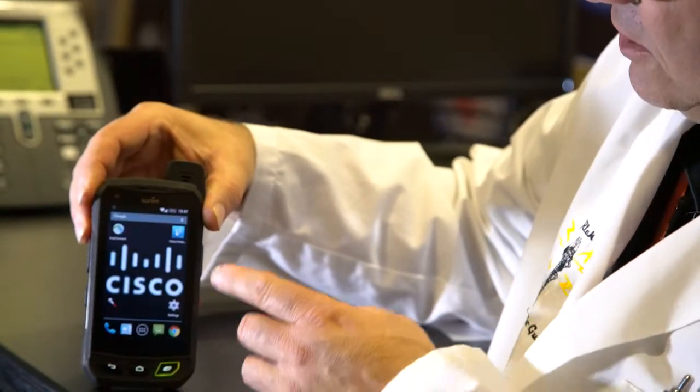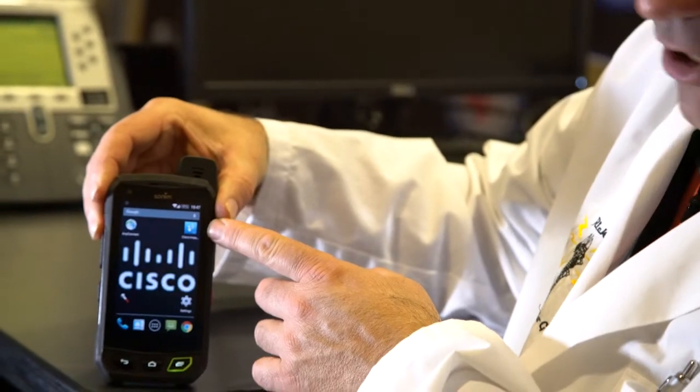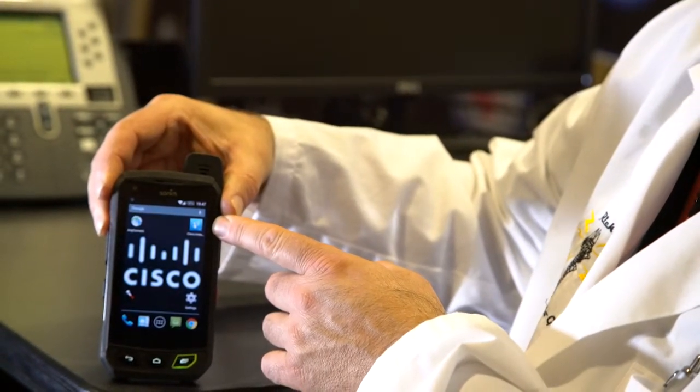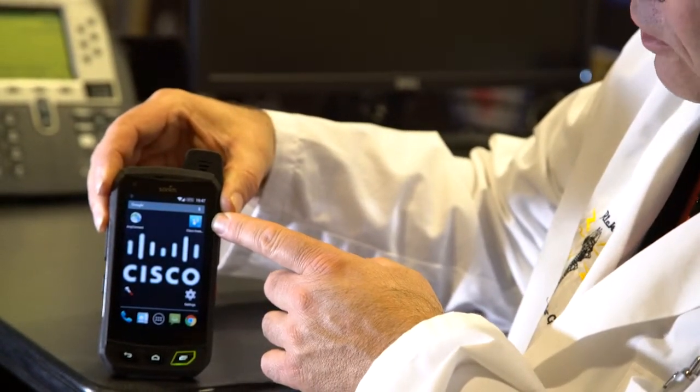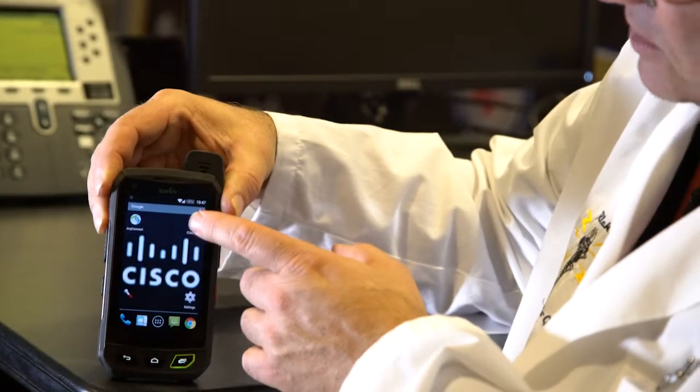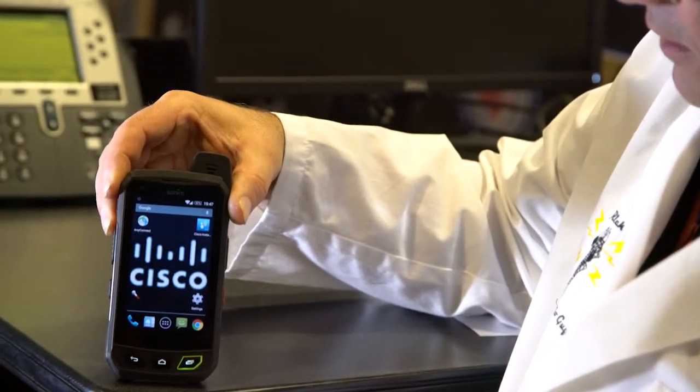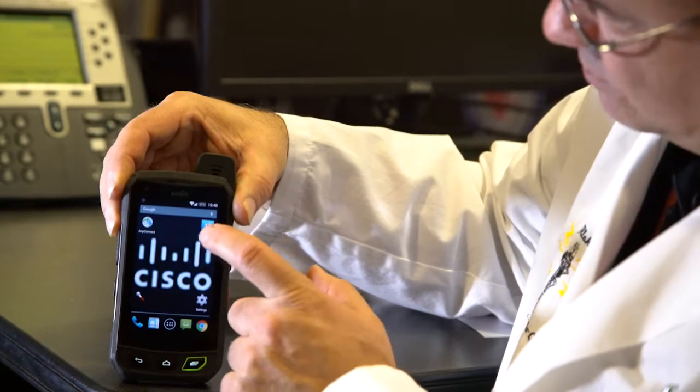you'll see the instant connect icon up here in the upper right-hand corner, the blue icon. I'll tap that, and that will launch the application.